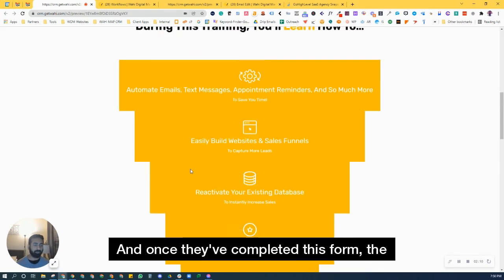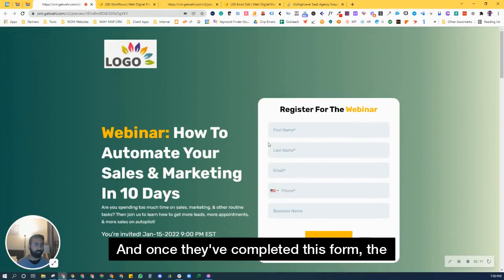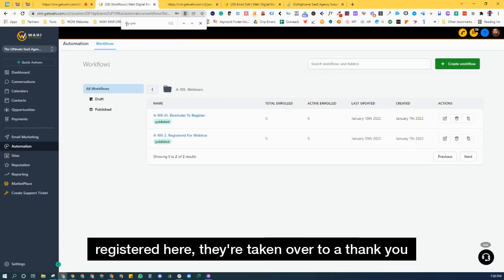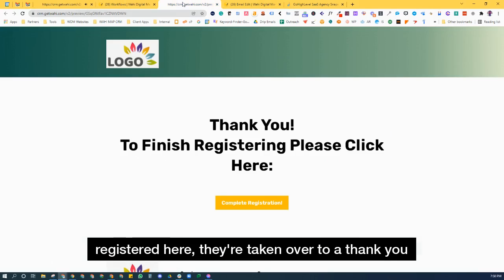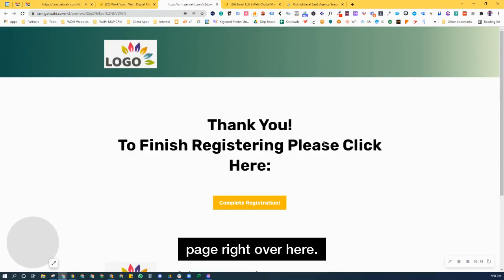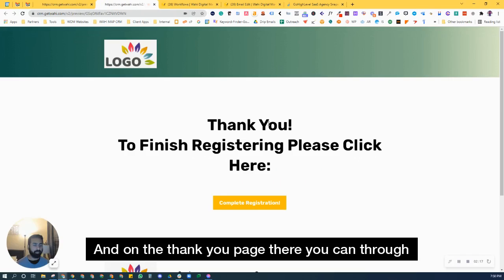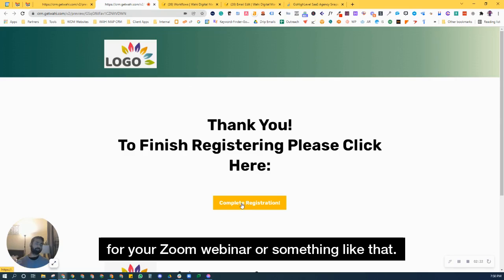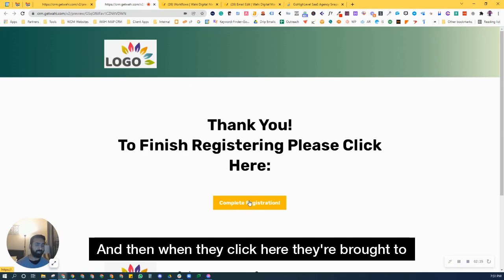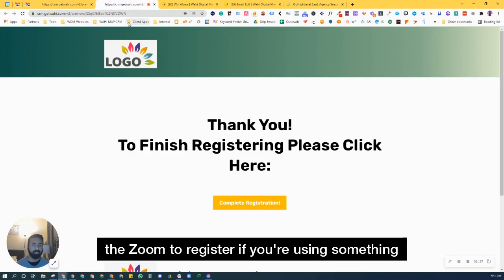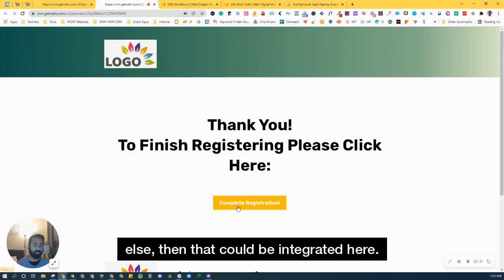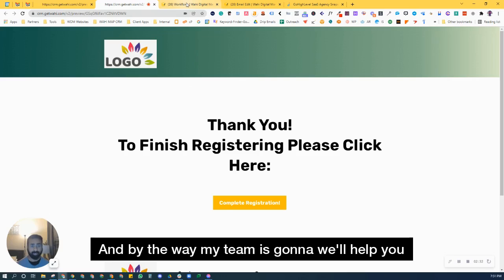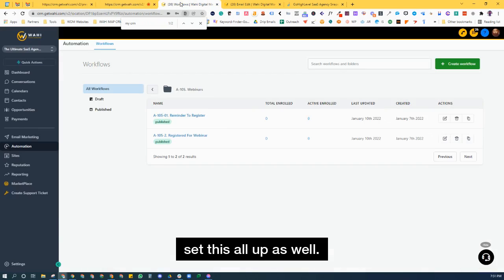And once they've completed this form, they're registered here, they're taken over to a thank you page right over here. And on the thank you page there, you can, through custom values, type in your registration for your Zoom webinar or something like that. And then when they click here, they're brought to the Zoom to register. If you're using something else, then that could be integrated here. And by the way, my team is going to, we'll help you set this all up as well.